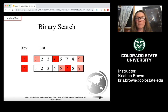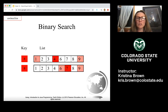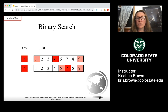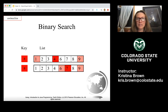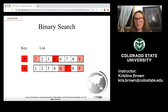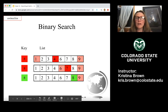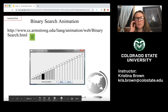We move our midpoint to between elements 6 and 9. Our low point becomes 6, our high point is still 9, and our new midpoint is 7. We check: is 8 equal to 7, less than 7, or greater than 7? Since 8 is greater than 7, we have found a match.